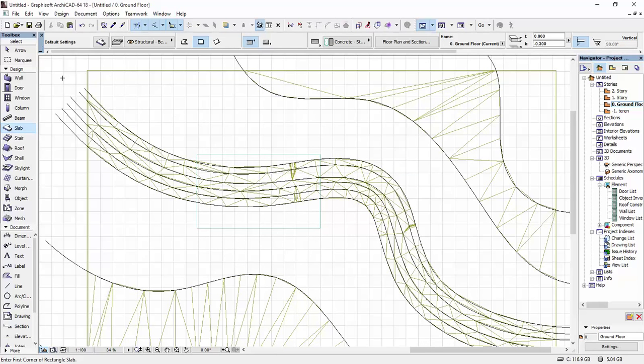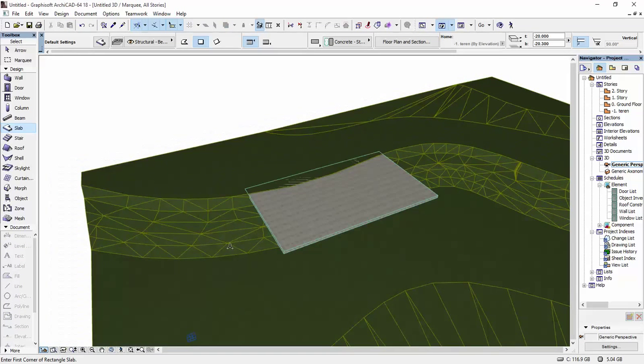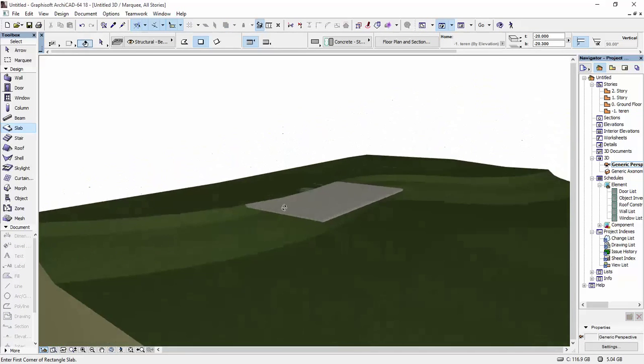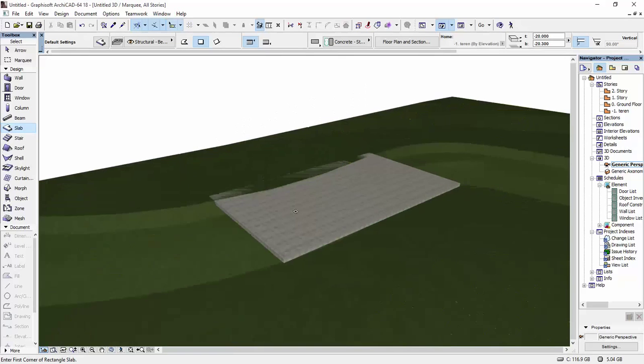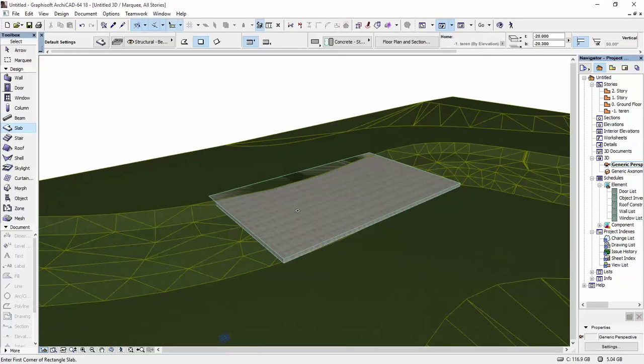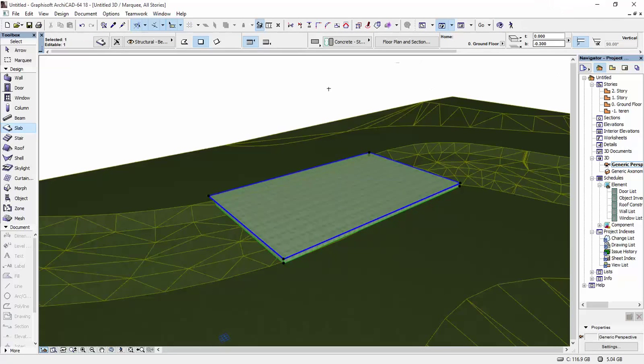We're going to go to our 3D view. And this is how it looks right now. The top elevation of this, I believe, is at 0 by default.